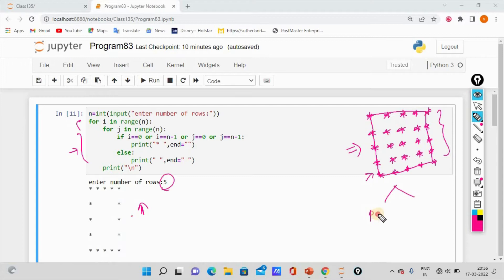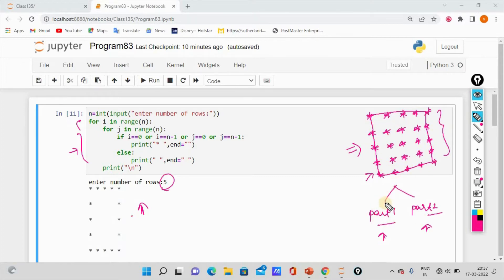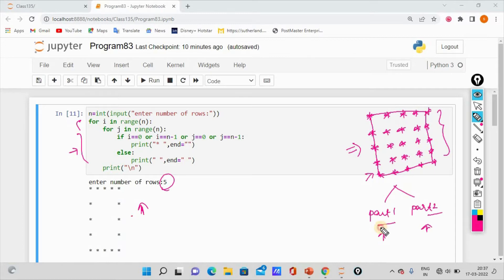We will split into two videos — Part 1 and Part 2. If you look at Part 1, there will be a few methods for the filled square. In Part 2, we will explain the remaining methods. We will see how many code approaches are used.